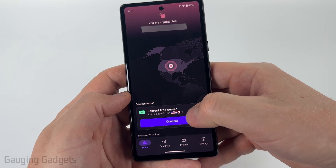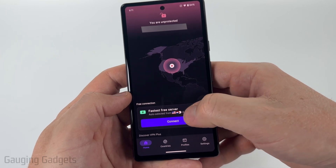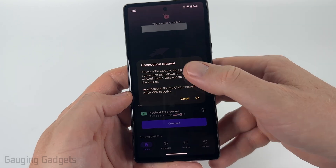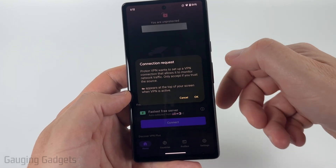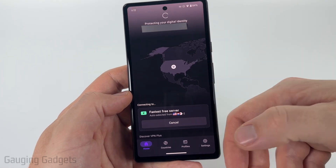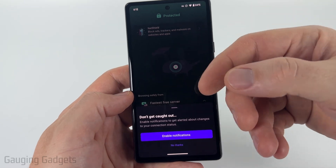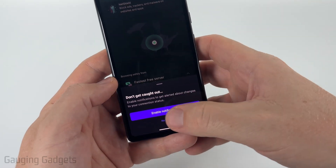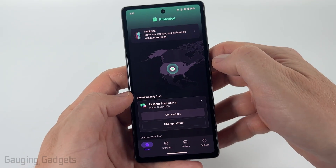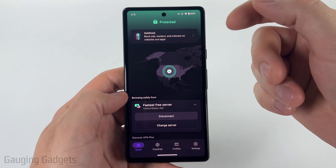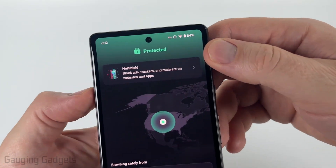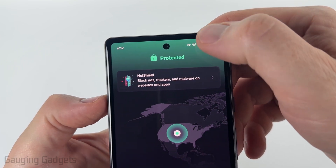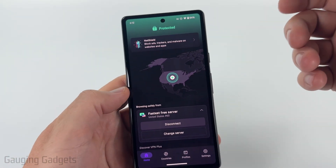And then as you can see, it says fast free server and you'll see the different flags there. So now all we need to do is select connect. When you see the connection request, go ahead and select okay. That will allow ProtonVPN to configure the VPN in your Android settings. You can enable notifications, but I'm not going to. And then there we go — I am connected to their VPN for free.